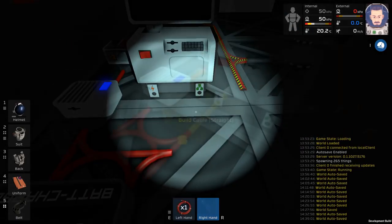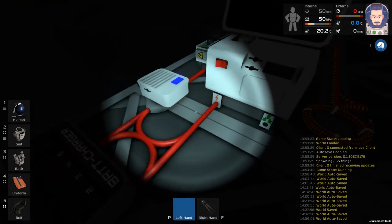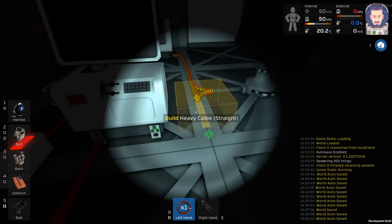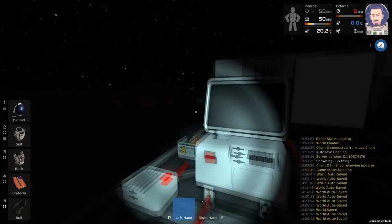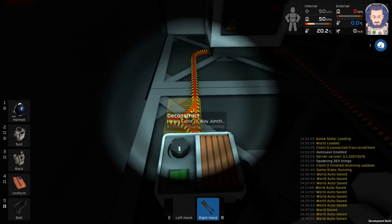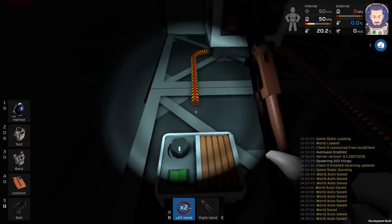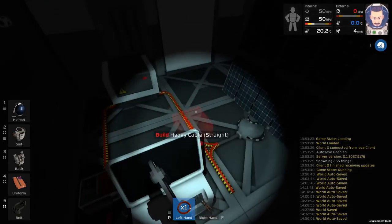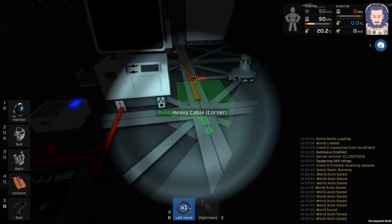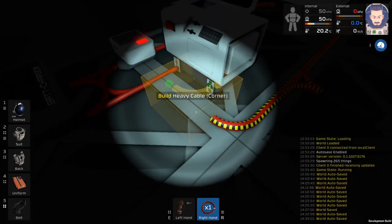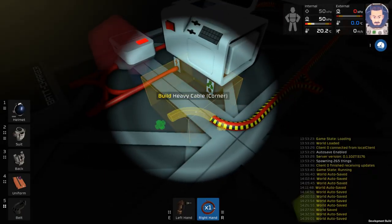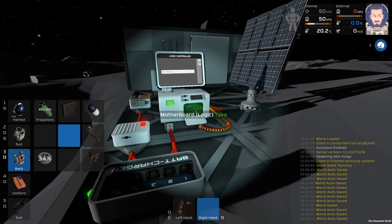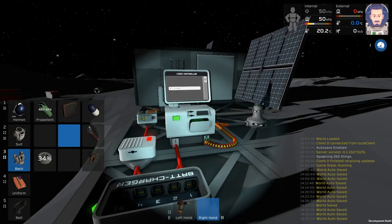When wiring your computer, ensure that the power is coming from the end of the transformer, while the data is actually coming from the solar array with the heavy cables. I'll go more into detail on this later, but this is mainly because you're looking for the data from the solar panels. Once your computer is powered, put in the logic motherboard and turn it on.